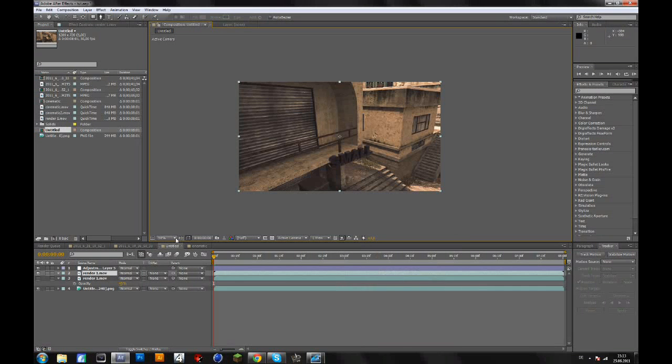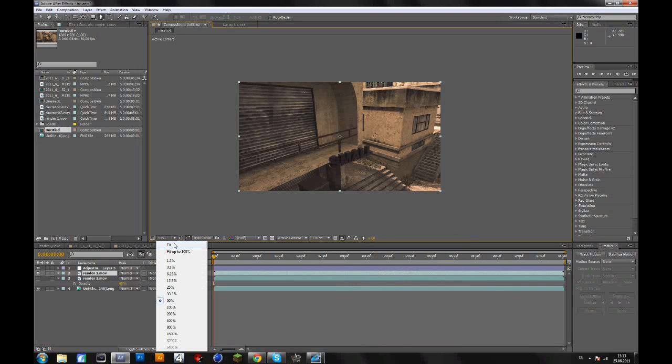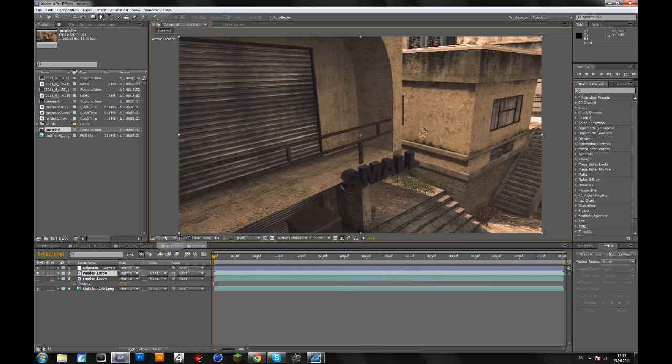Hey guys, in this tutorial I will show you how to mask objects or text so that it looks like it's behind a wall or anything else. In this case I will make this text look like it's behind the wall.